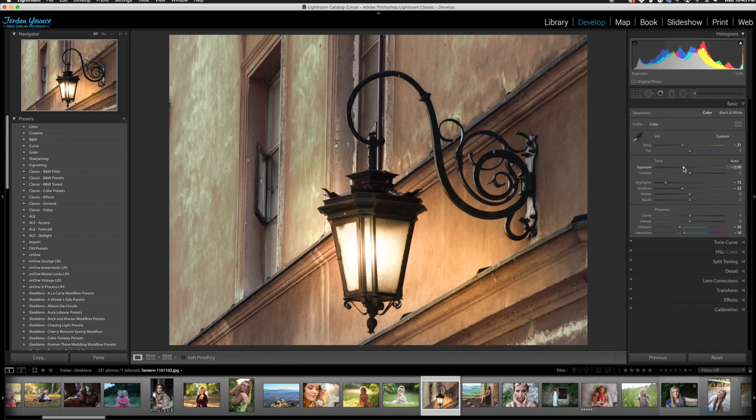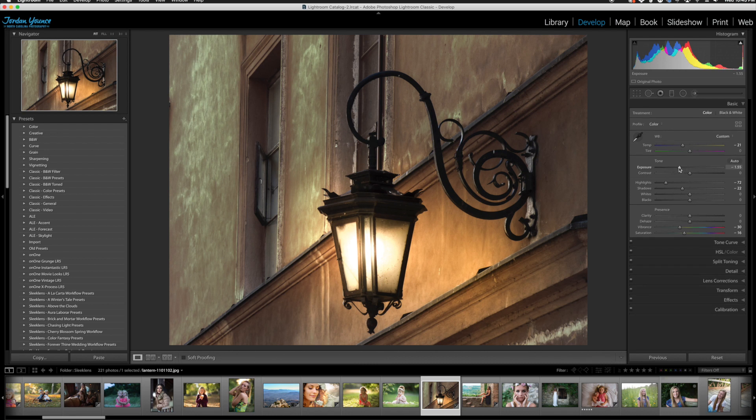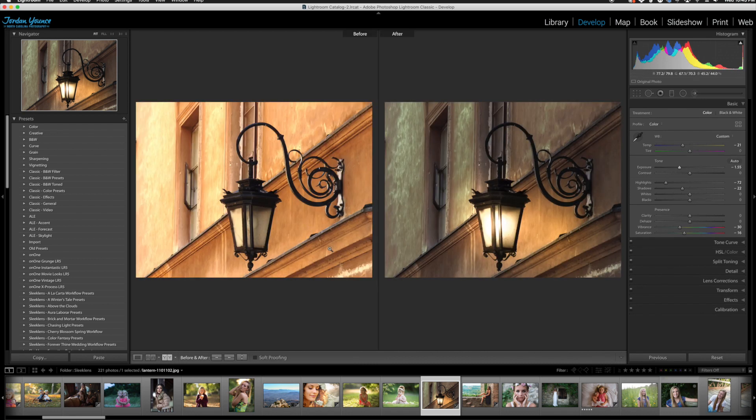And now what we can do is take our exposure down for the global image. And there we go. It looks like it's glowing at night. So this is the before and after here. You can see pretty cool little effect.